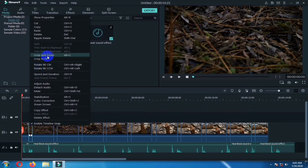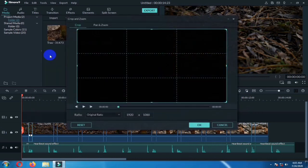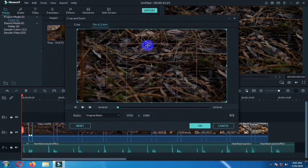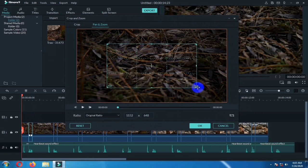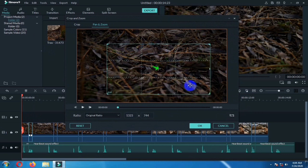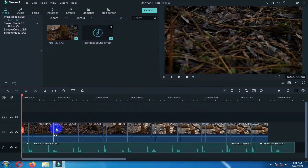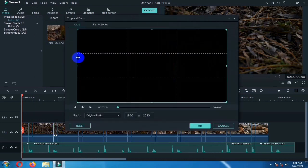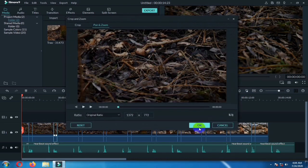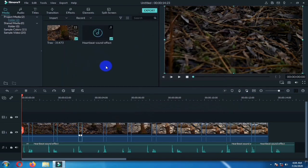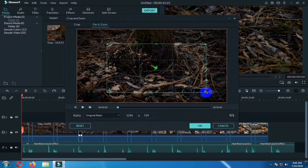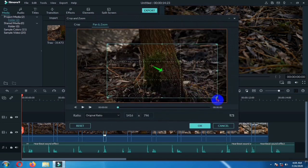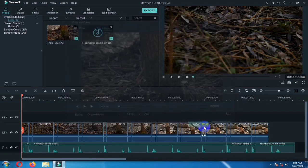Now right click on the clip. Go to crop and zoom, pan and zoom, and increase the inner size. Then click OK. Do this for all of the clips. I am doing it one by one.